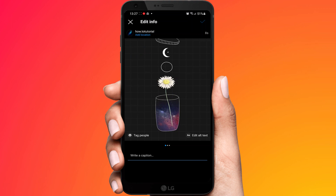Right now this feature is not available on Android — but if you are on iOS you can use this feature. Or maybe in your region it is also available on Android.